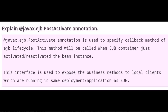Explain the @javax.ejb.PostActivate annotation. The @javax.ejb.PostActivate annotation is used to specify a callback method of the EJB lifecycle. This method will be called when the EJB container has just activated or reactivated the bean instance. This interface is used to expose the business methods to local clients which are running in the same deployment application as the EJB.